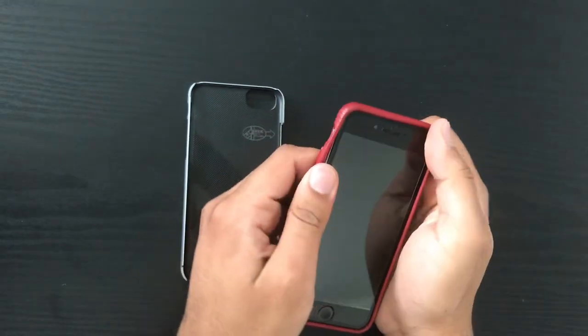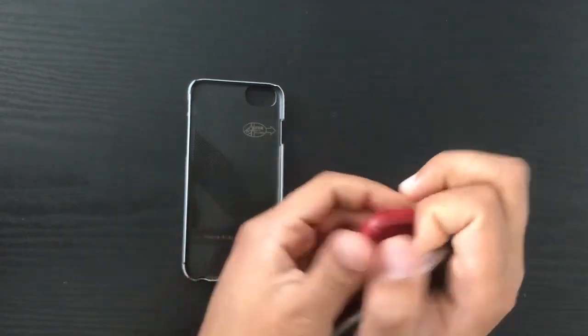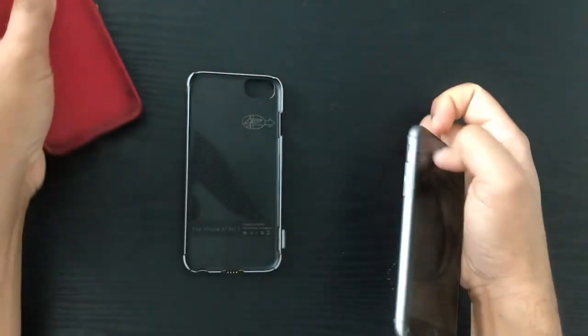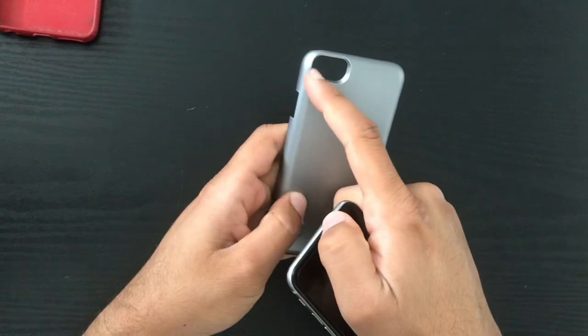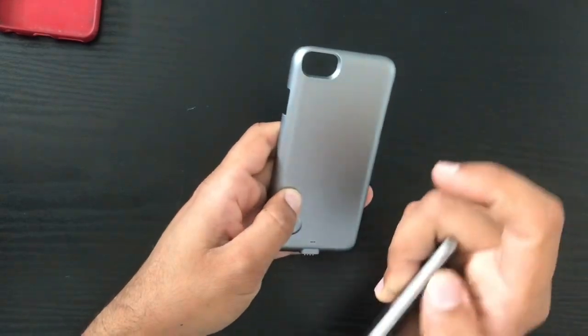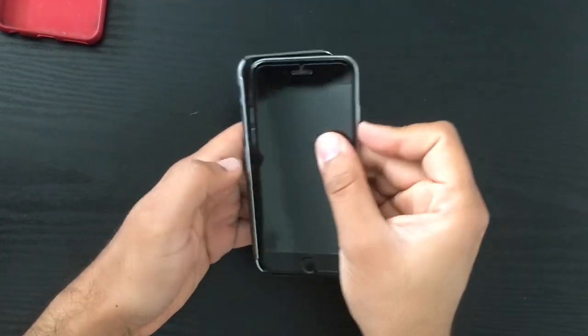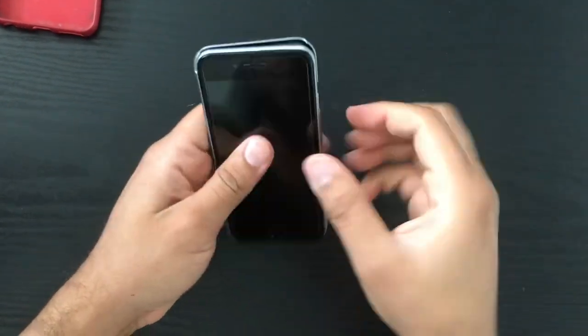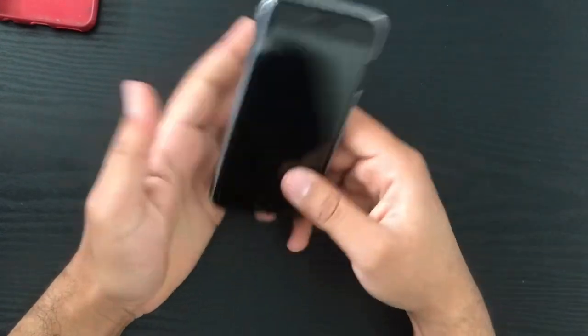So let's take the iPhone out of this case. This is an iPhone 6. It is compatible with an iPhone 7 as well. The camera cutout will fit the camera of an iPhone 7. So easy install, you slide it in, pop it in.